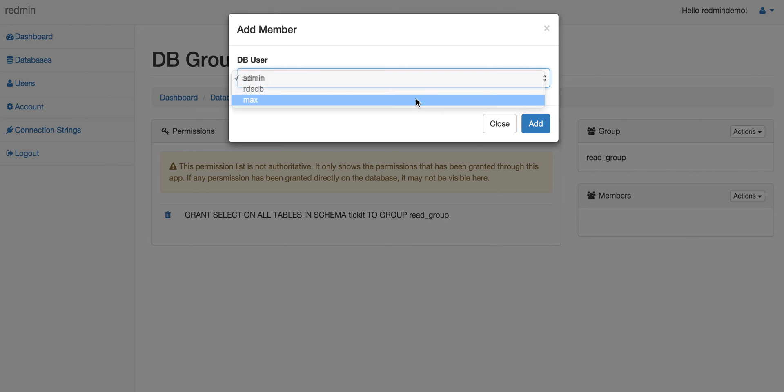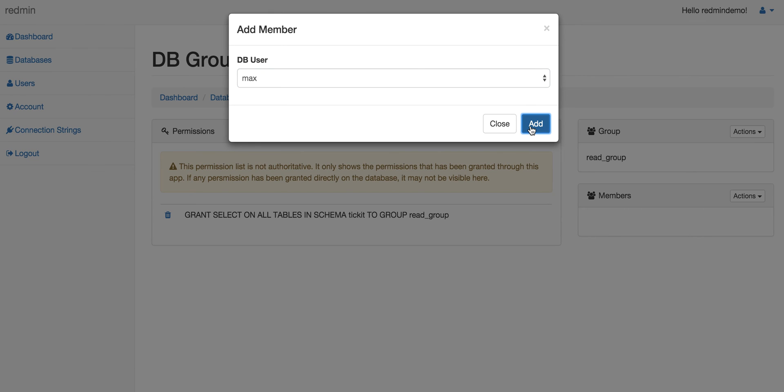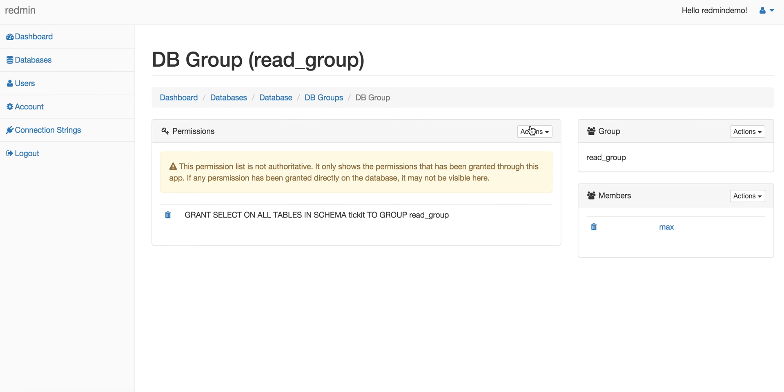Now we have a group with a permission that allows selecting all the tables in this schema, and on this particular group there is a member called max.